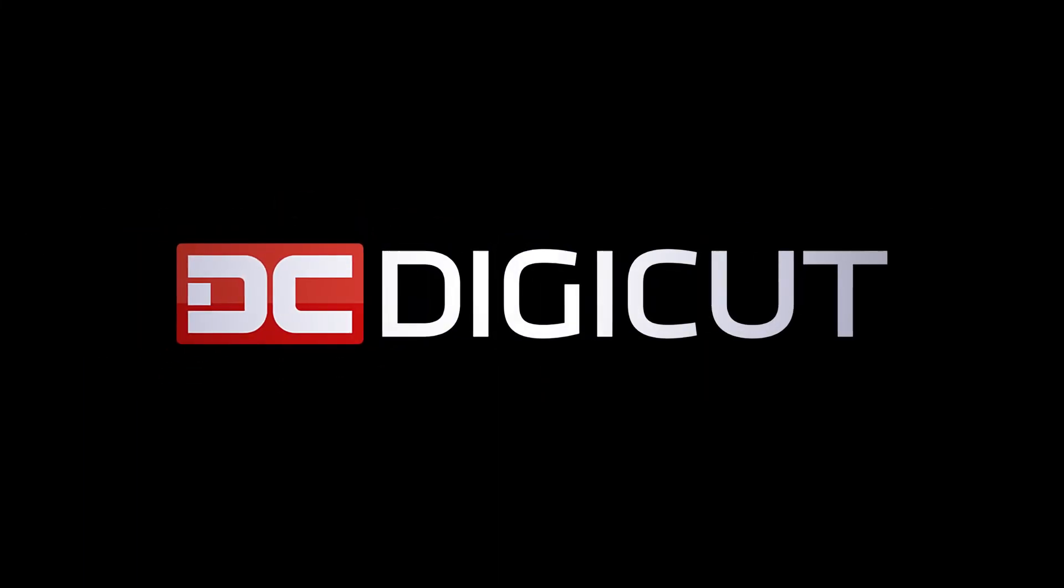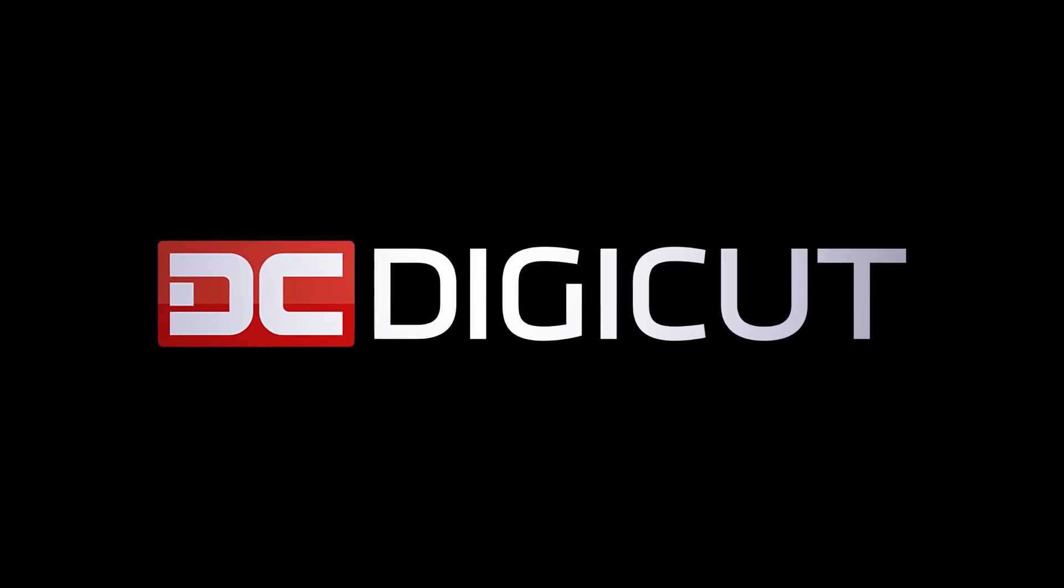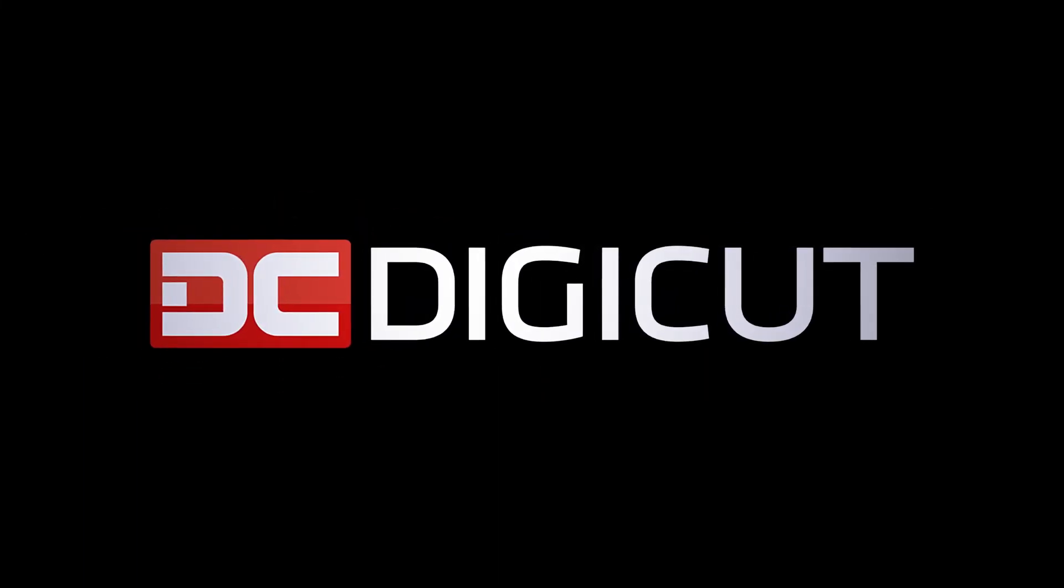That does it for this video. Make sure you like and subscribe to our channel for all the latest news and information on the DigiCut app.